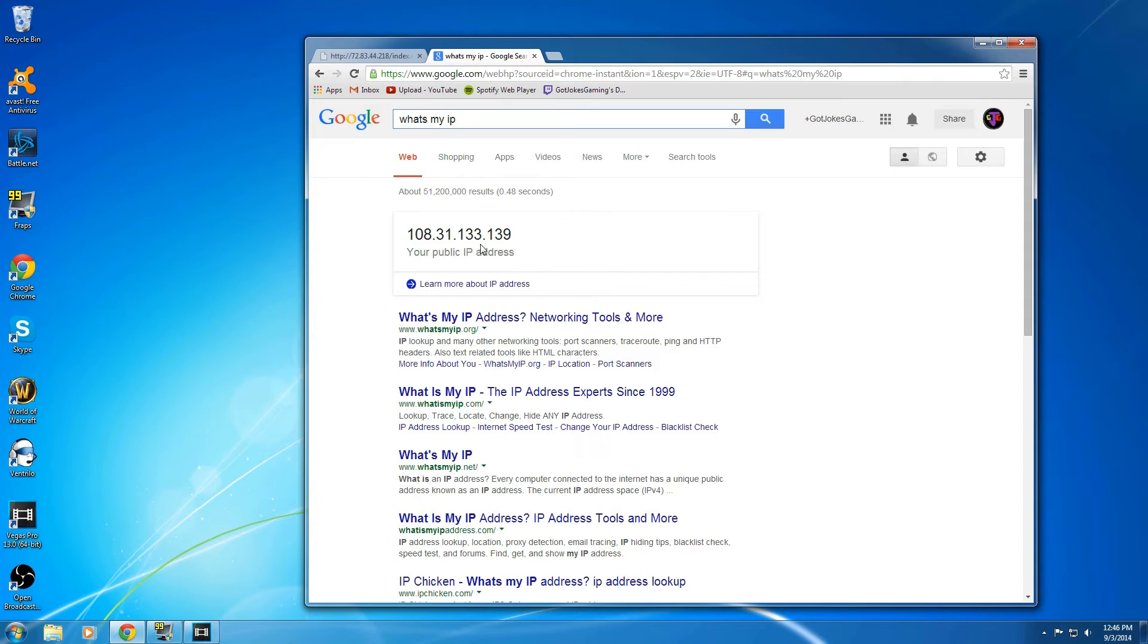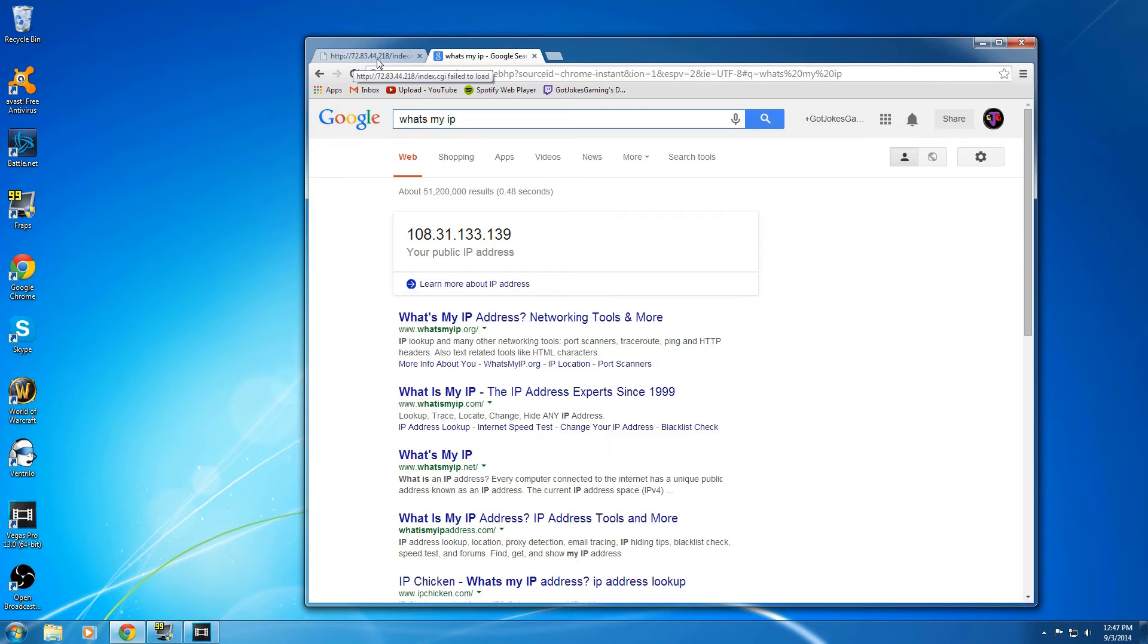What's my IP? 108.31.133.139, and you can see that that's different from 72.83.44.218, which was my earlier IP address, so it worked.